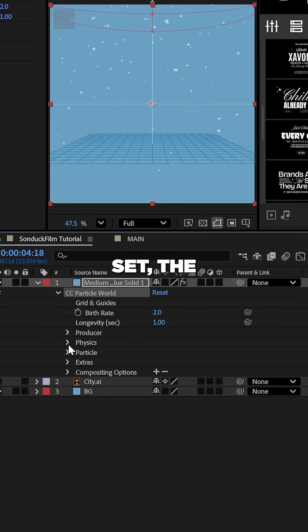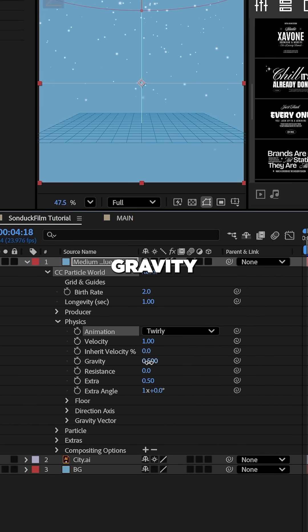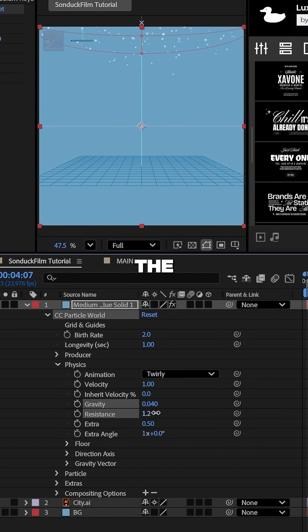For the physics, set the animation to twirl and lower the gravity and maybe slightly increase the resistance.